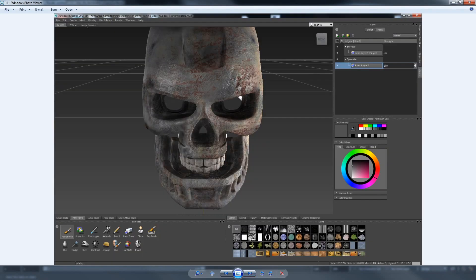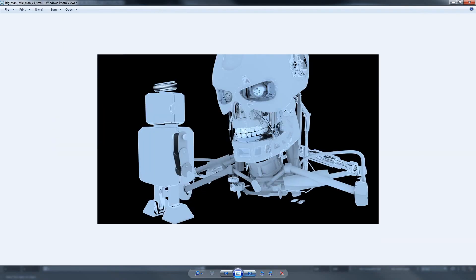We're going to look at some different techniques in Mudbox, like sculpting, projecting different photographs, sculpting from photographs. We're going to look at the paint tools, the sculpting tools, and then also some of the power of the sculpt layers and the paint layers. It's really quite interesting and definitely worth watching.